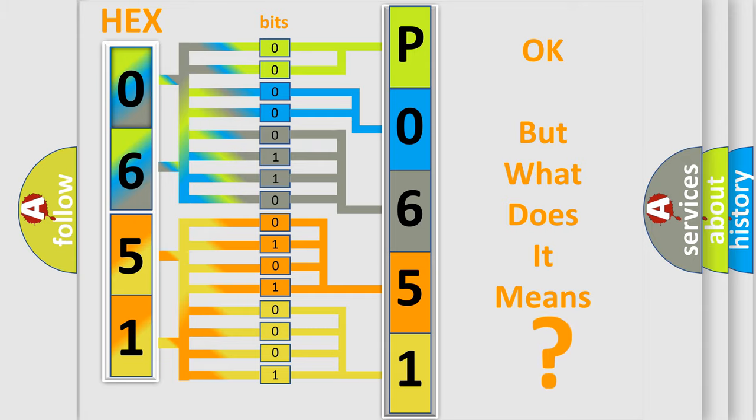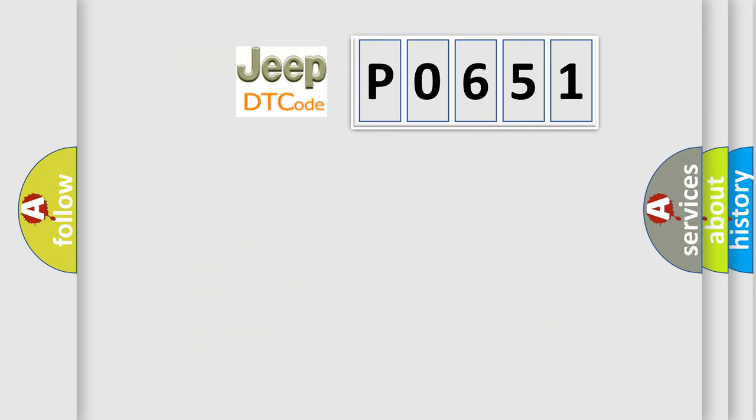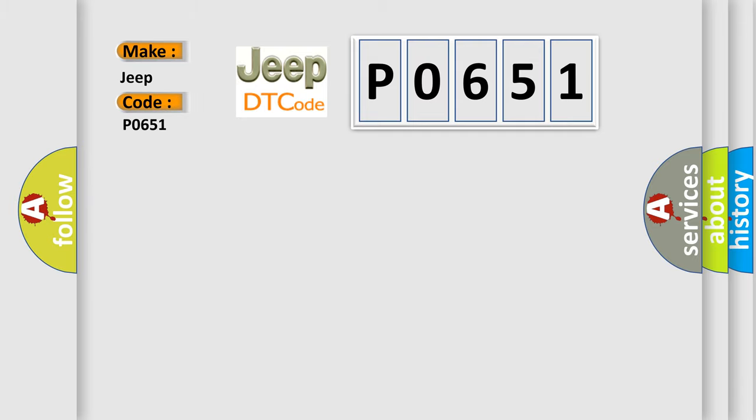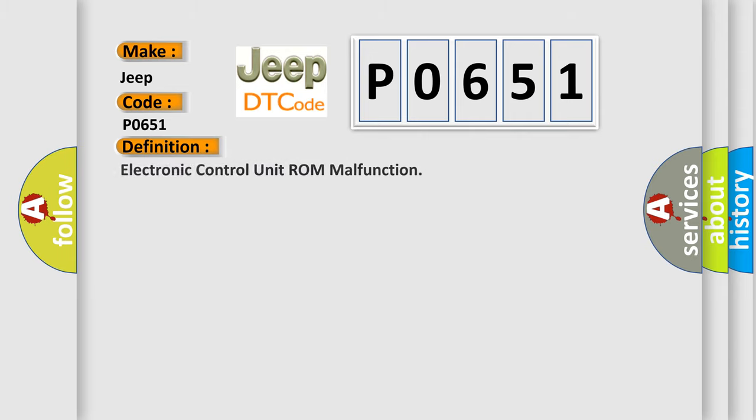expresses. So, what does the Diagnostic Trouble Code P0651 interpret specifically for Jeep and car manufacturers? The basic definition is: Electronic Control Unit ROM malfunction.